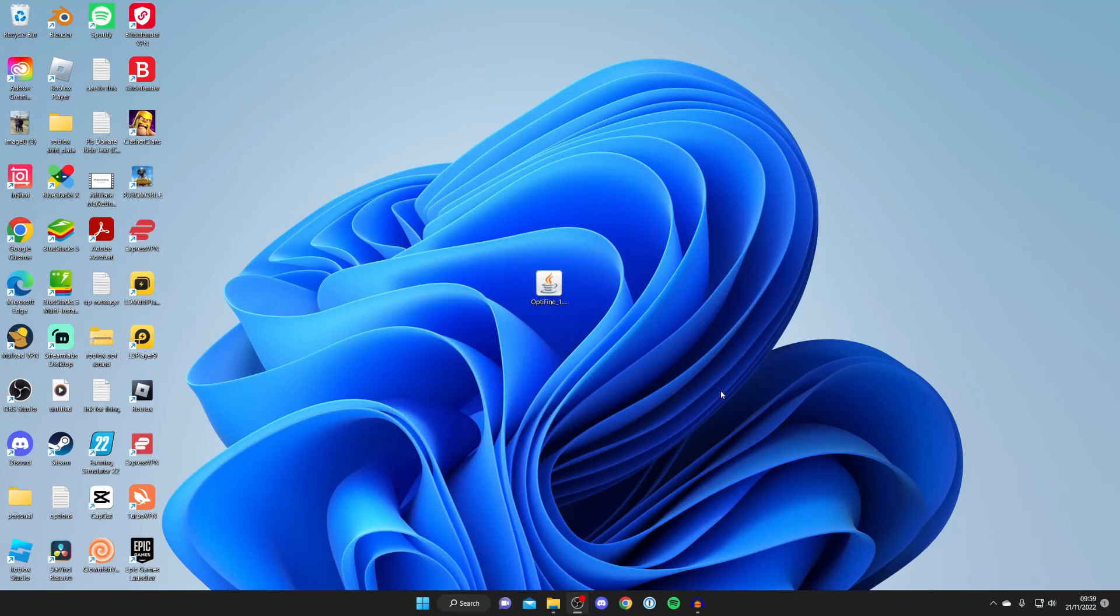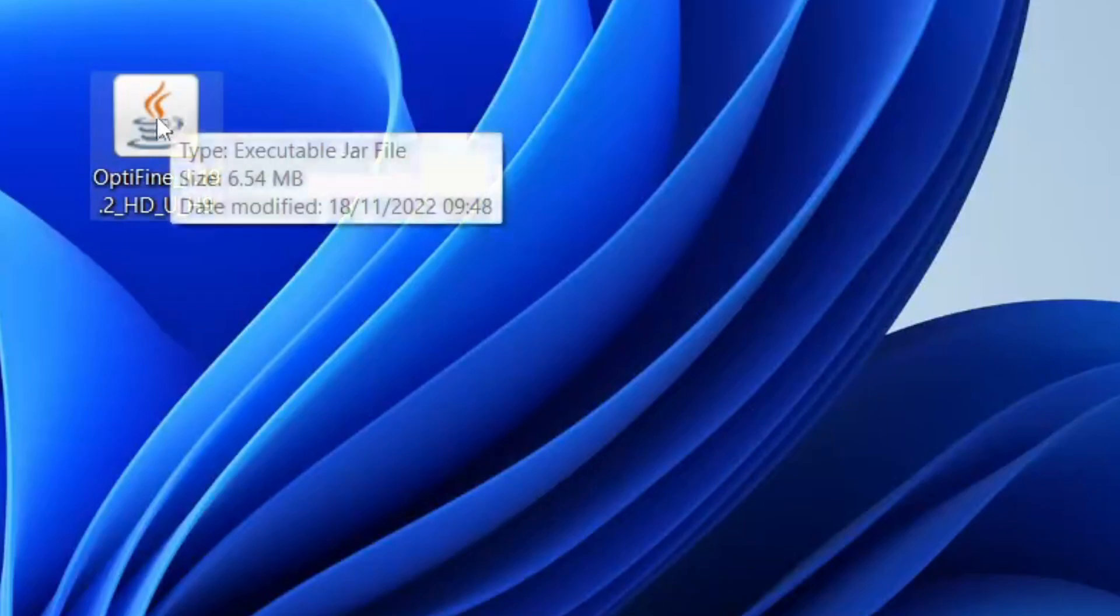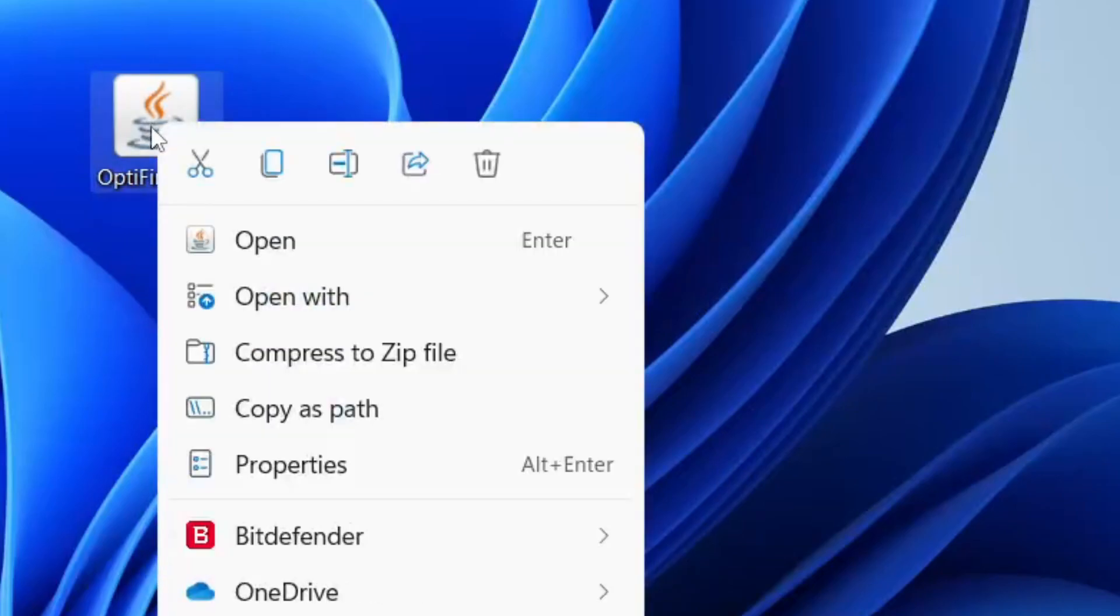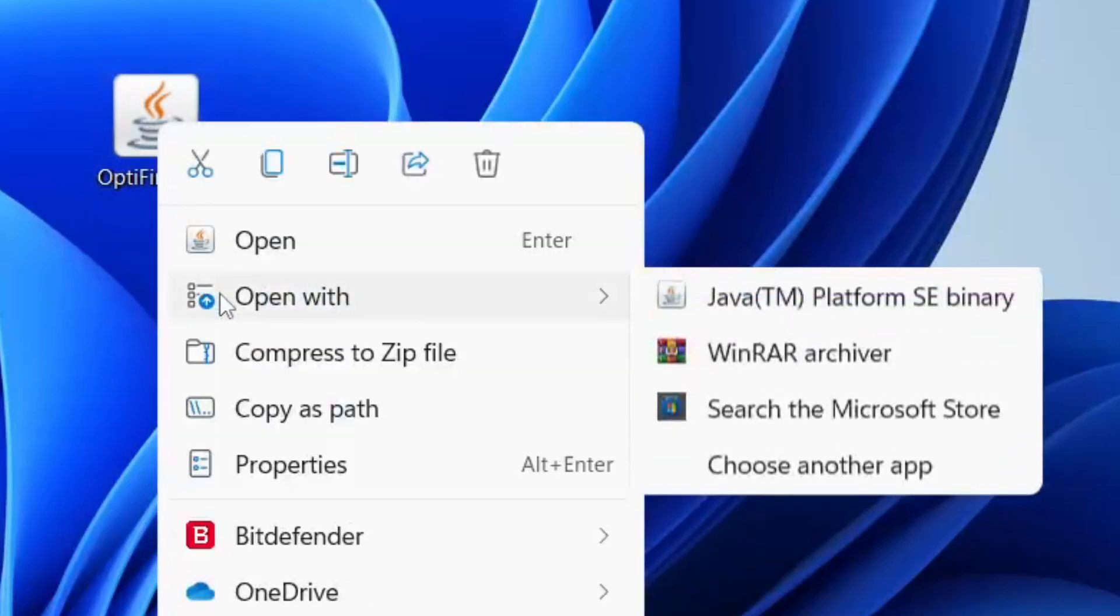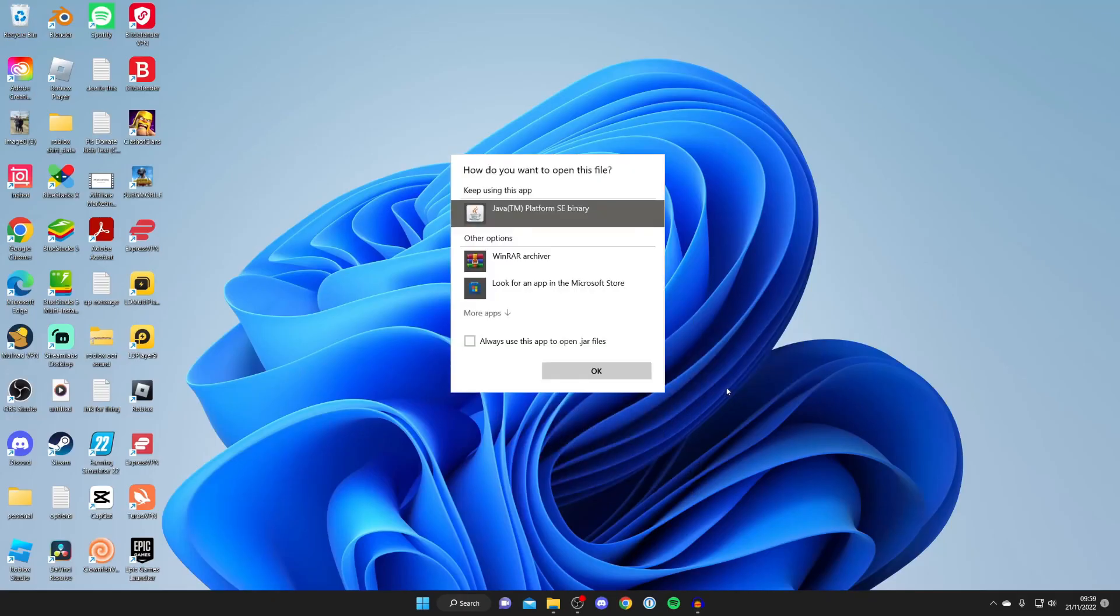Now find the Java or jar file you want to run and tap on it once. In this case it's this one for me. Right-click on it, tap on Open With, then click on Choose Another App.